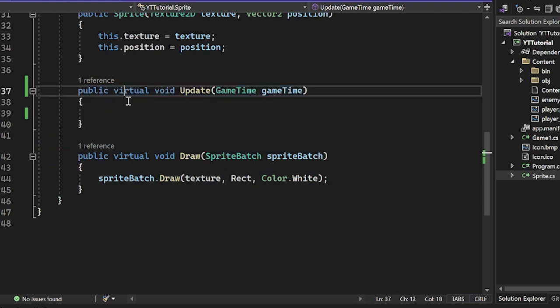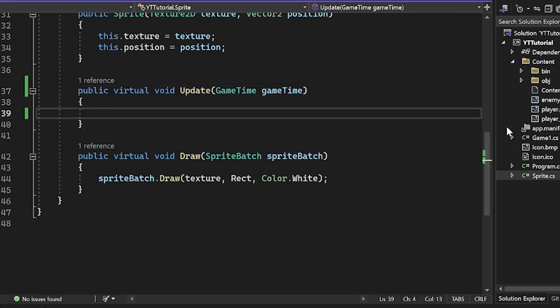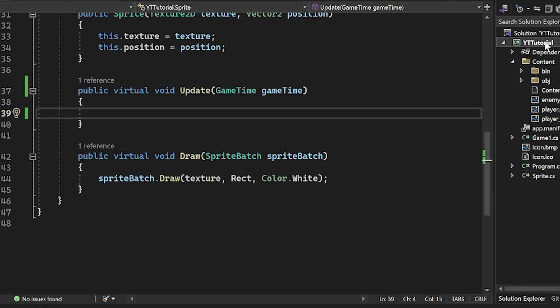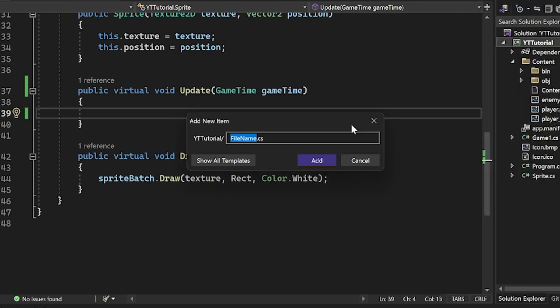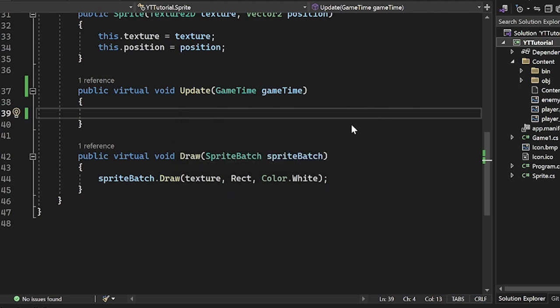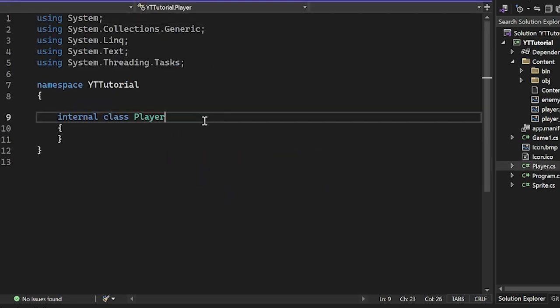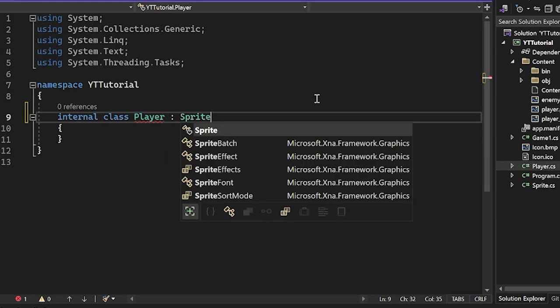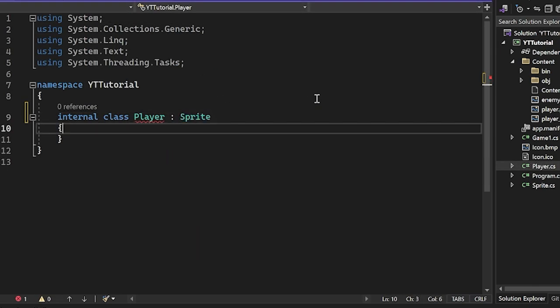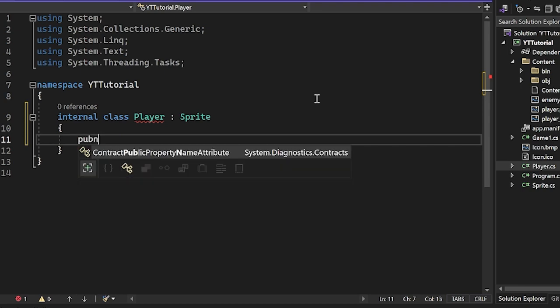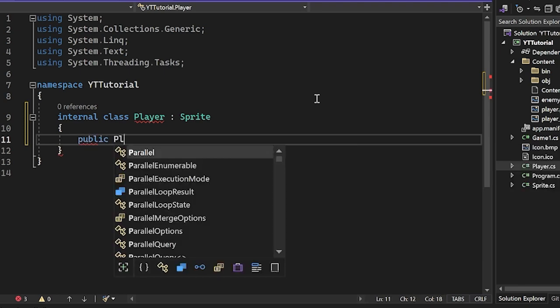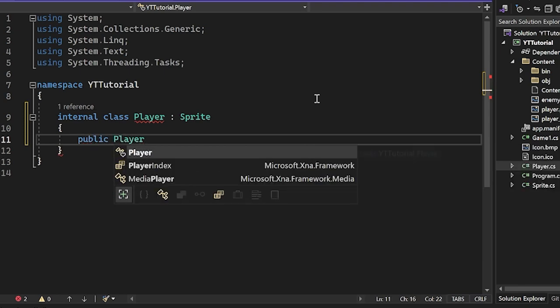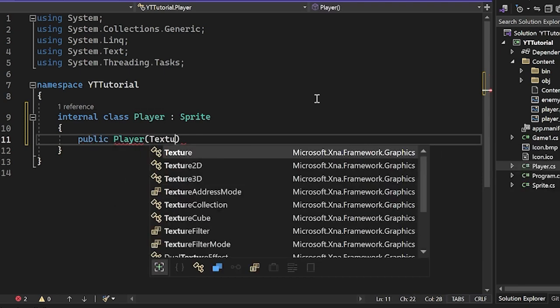So now it's just calling the update and draw method of every sprite in the list every single frame. So it's calling these. And as you can see, it's empty for the regular sprite, but let's use our knowledge of keyboard inputs and mouse inputs to make a player. So I'm going to add a new item and I'm going to call this Player.cs and this Player.cs is going to inherit from sprite.